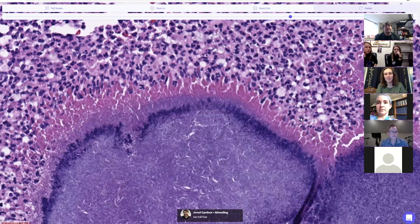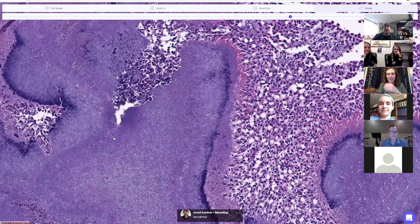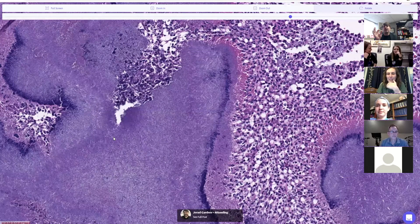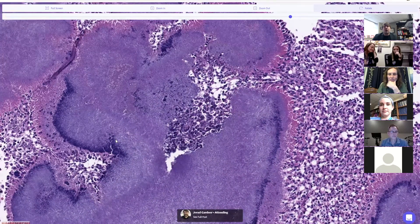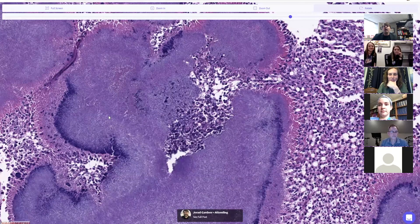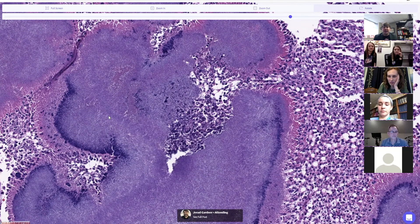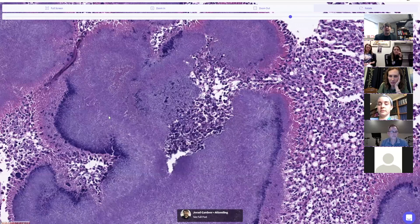It can be hard to sort out unless you know the location, have culture results, or can do additional stains. The main differential is between actinomyces — called actinomycotic mycetomas — and fungal organisms, which are called eumycotic mycetomas, meaning true fungal. So mycetoma can be either actinomyces or true fungus.